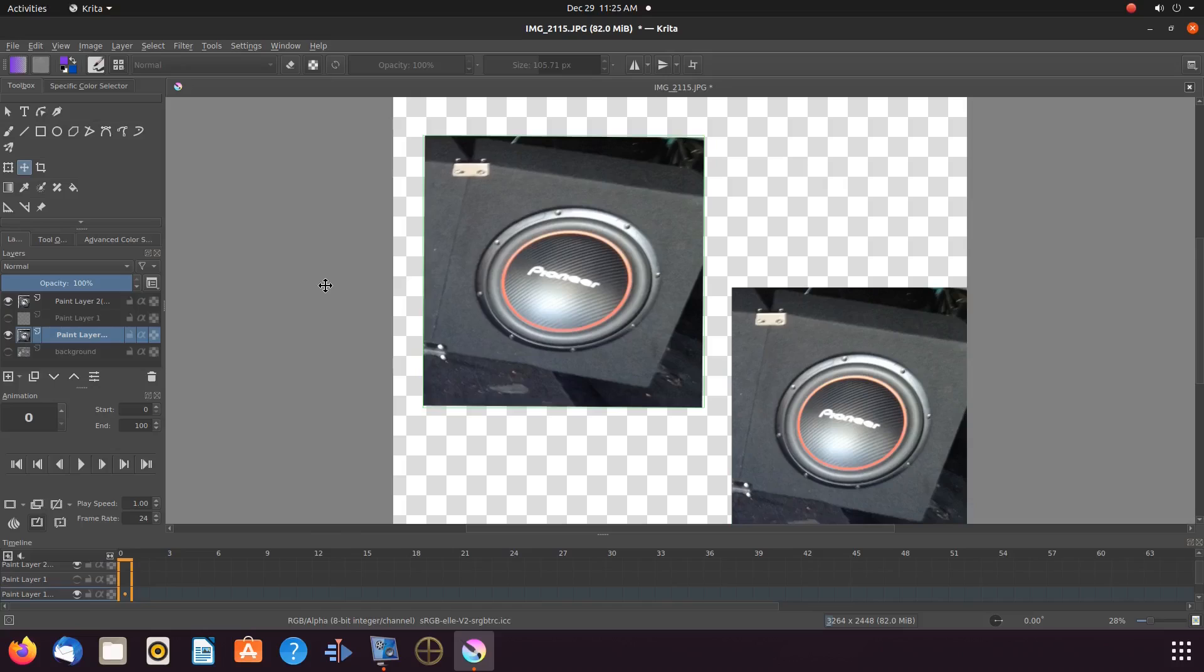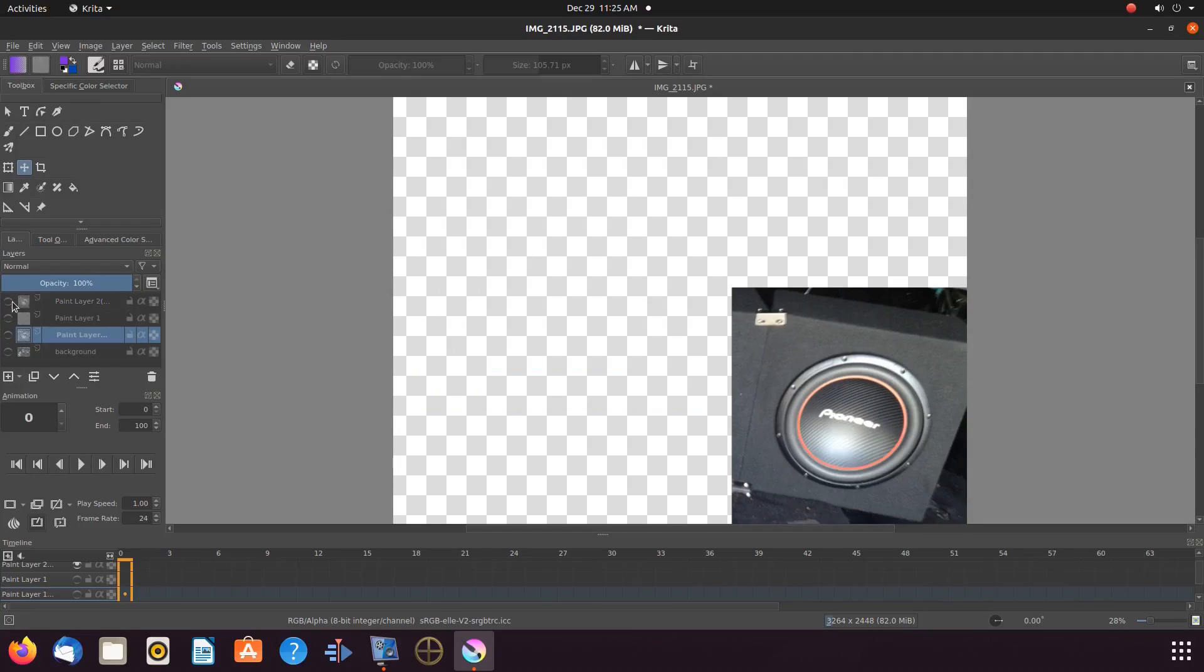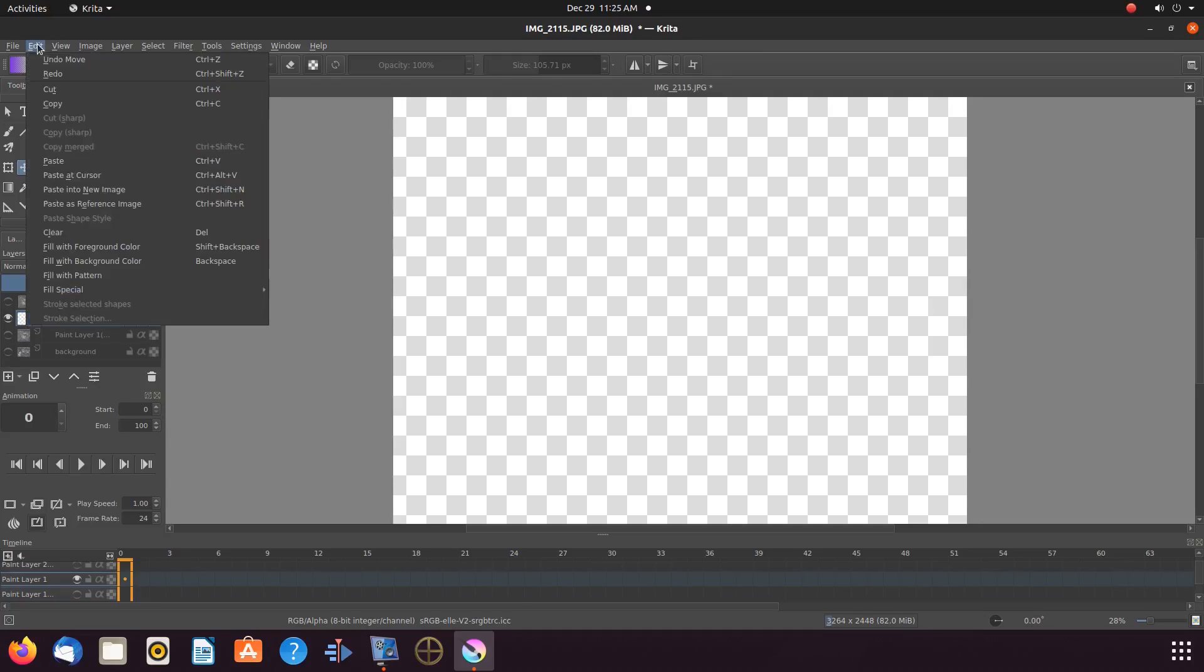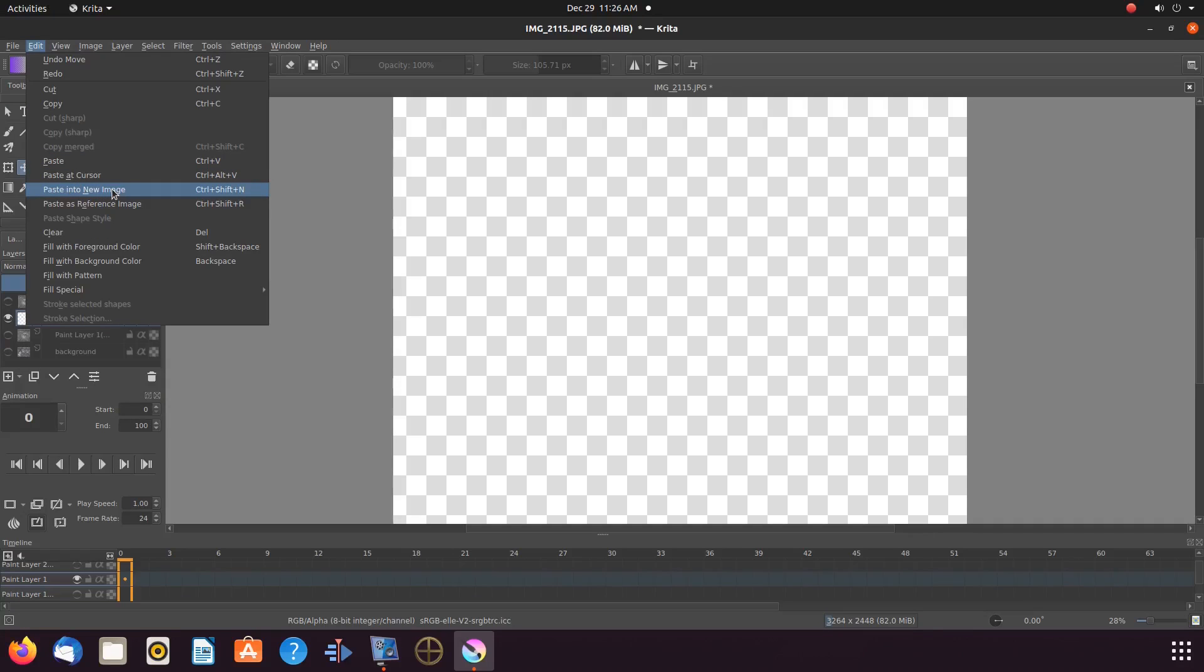As this will place the copied image in a new work group for manipulation. Being that said, go to the Krita title bar, click edit, scroll down to copy in new image and click.